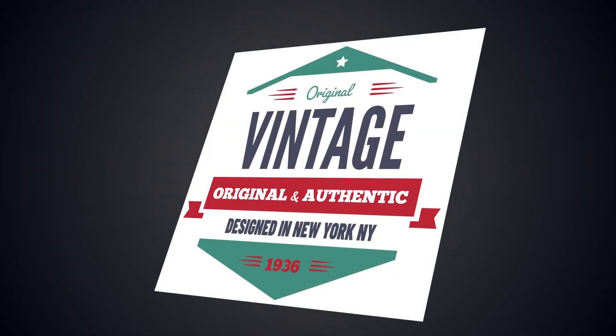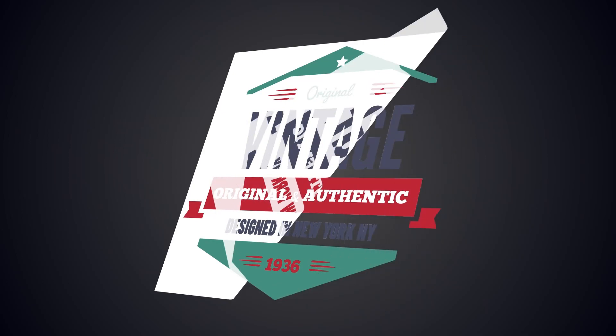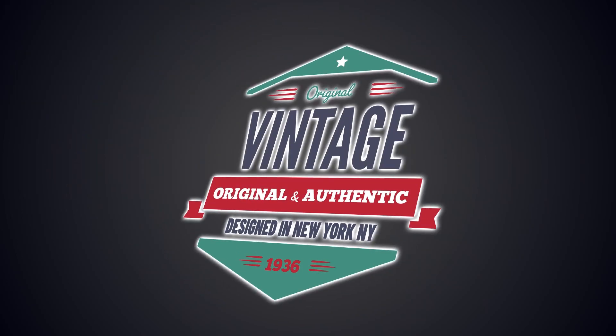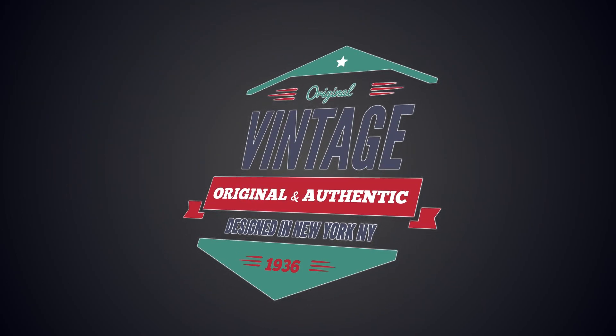SignLab allows you to create weed paths around your artwork to aid you in the removal of vinyl without damaging the artwork and text.